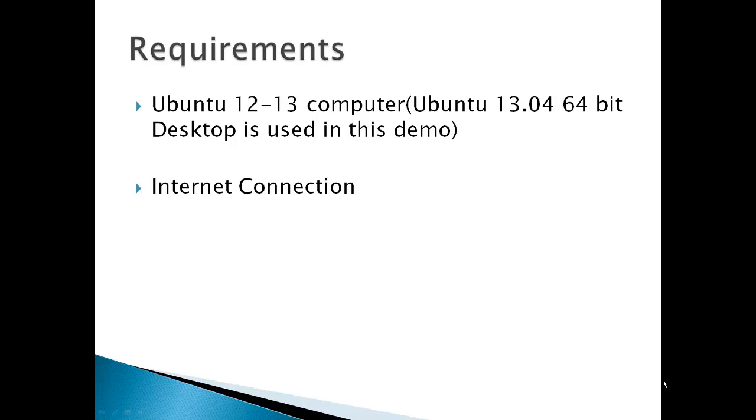Requirements: Ubuntu 12 or 13 computer. I used Ubuntu 13.04 64-bit desktop, an internet connection.